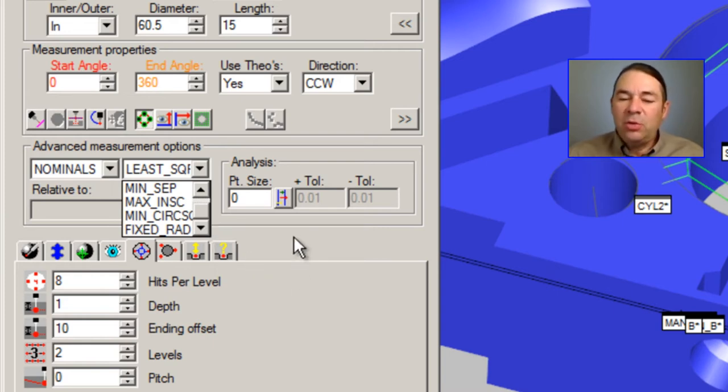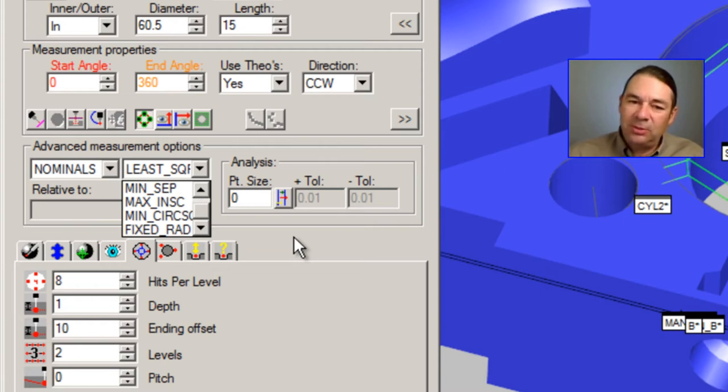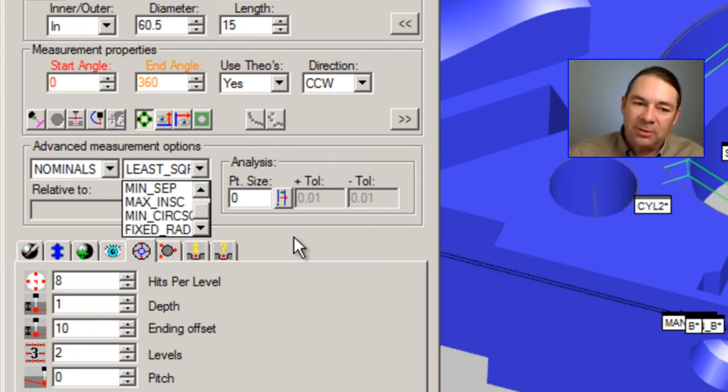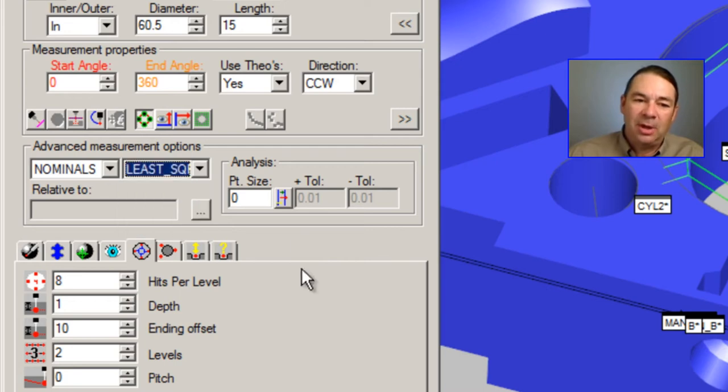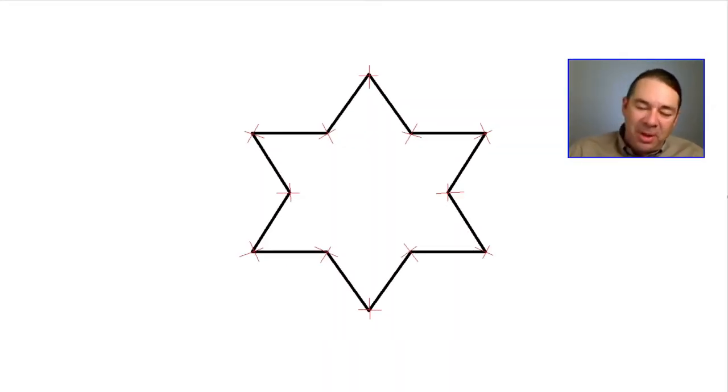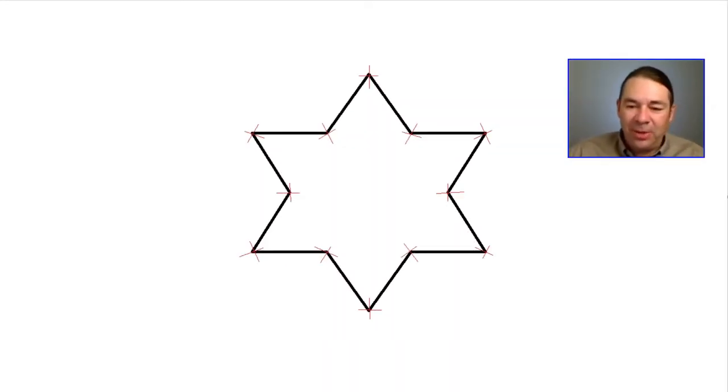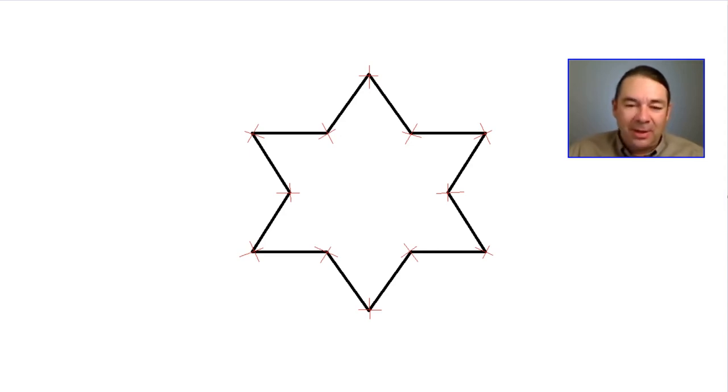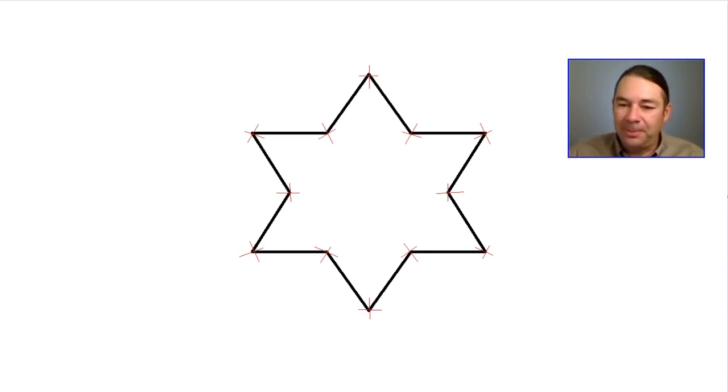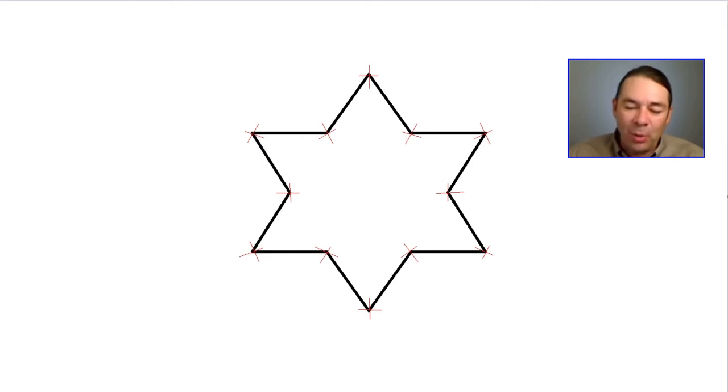Let's look at the two common ones that you would use to calculate pin size and ring size for the measured features. Imagine for a moment the circle or cylinder that you're measuring has a roundness that looks like this star. So this is a very unround feature.